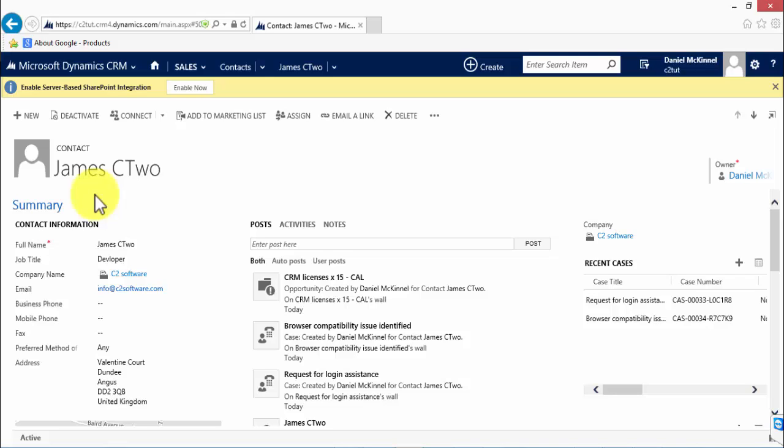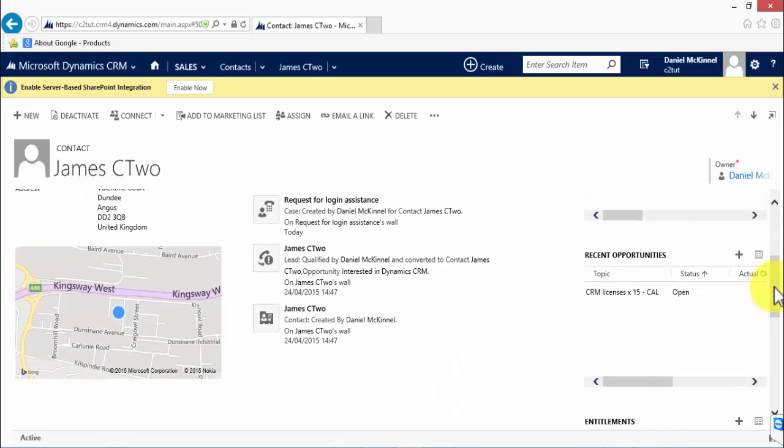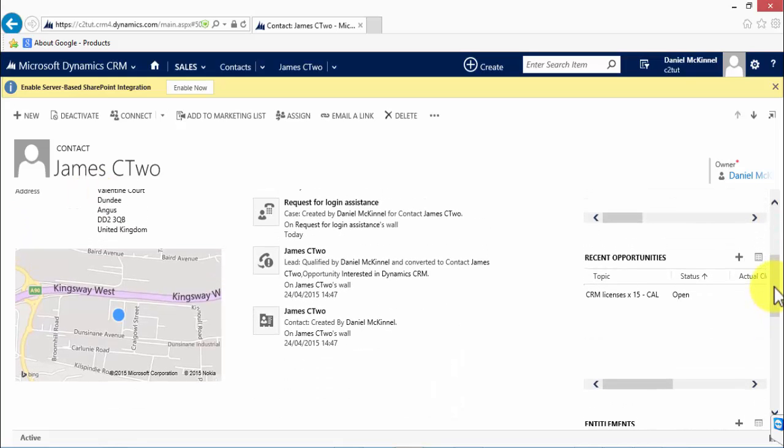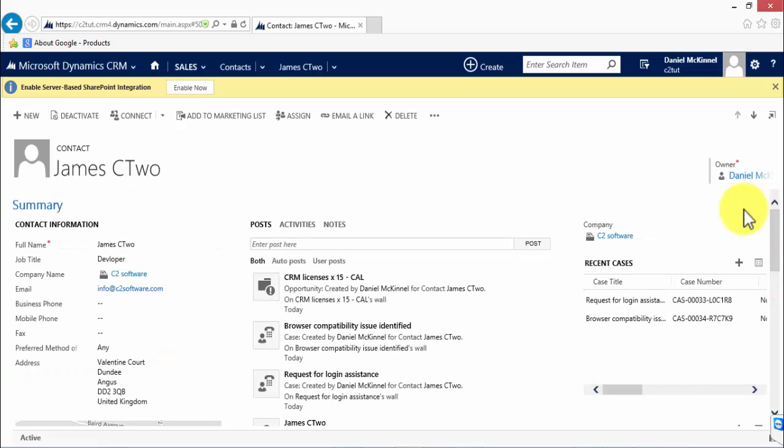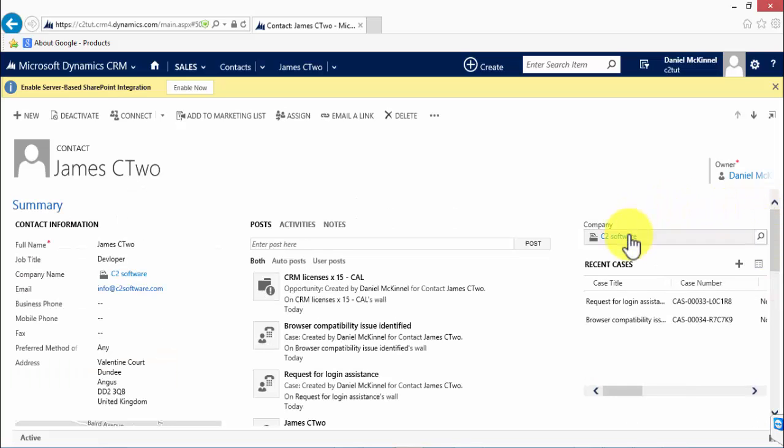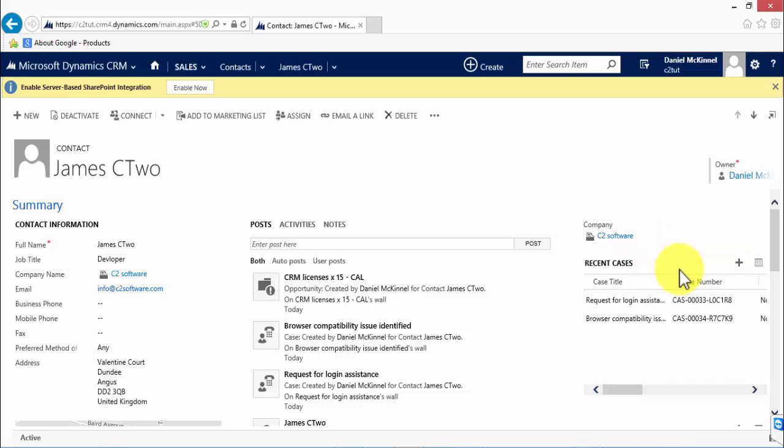If we scroll down, you can see that CRM uses the address and will populate a Bing map showing the contact's location. Down the right-hand side, we can see the company that the contact works for.